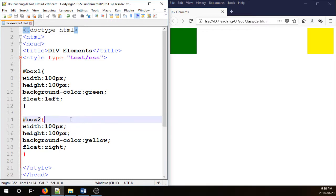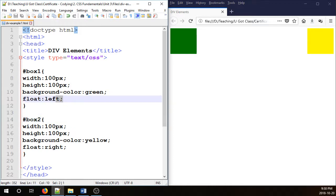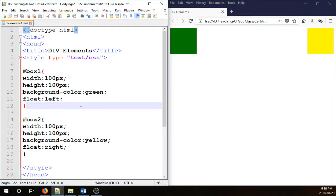So that is how to float div elements. I have another video and I want you guys to watch that one and understand about clearing floats. In that video I explained what happens if you do not put float for the first div.